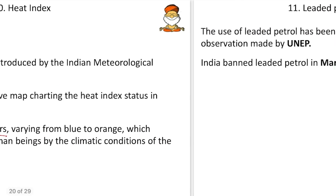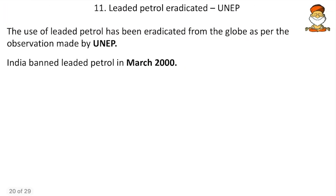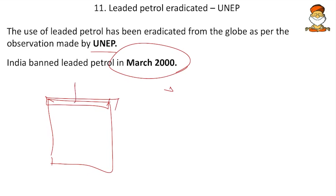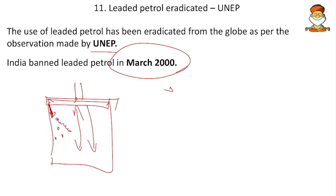Next, leaded petrol eradication. The use of leaded petrol has been eradicated globally as per UNEP's observation. India banned leaded petrol in March 2000. Leaded petrol was created to address engine knocking. In an engine, when petrol has low viscosity, it floods the engine chamber instead of spraying — causing the knocking sound. To increase petrol's viscosity and curb knocking, lead was added, creating leaded petrol.